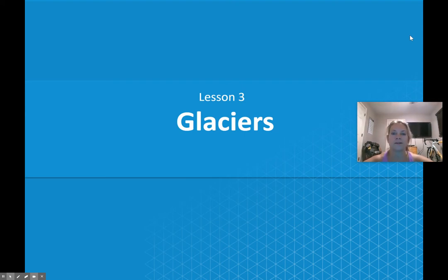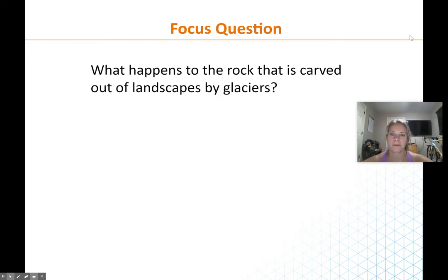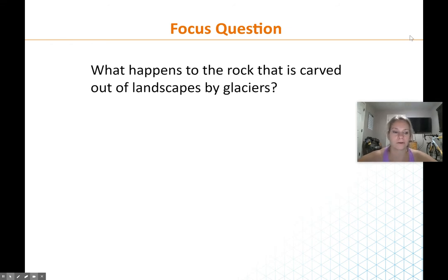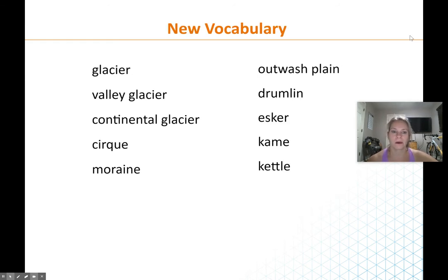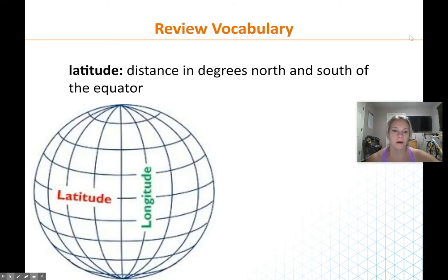Hello and welcome to lesson three, which is glaciers. The focus question today is: what happens to the rock that is carved out of landscapes by glaciers? What do glaciers look like, and what does the landscape look like after a glacier goes through? New vocabulary — you guys have your vocabulary on your city guide.